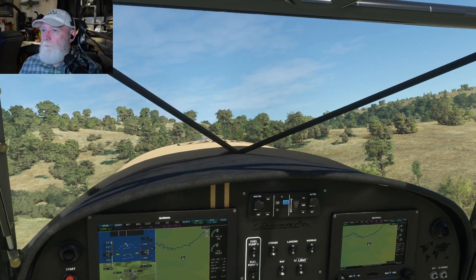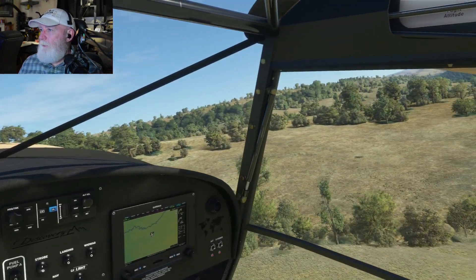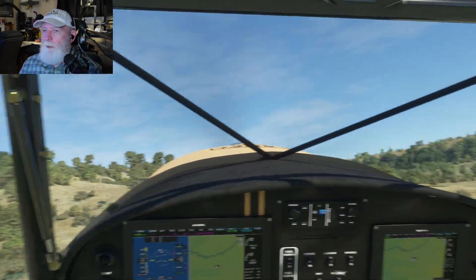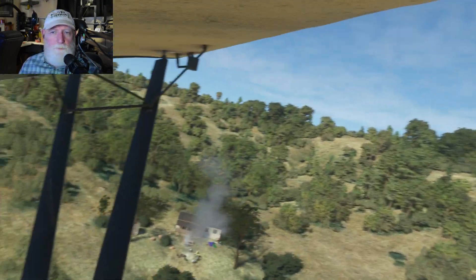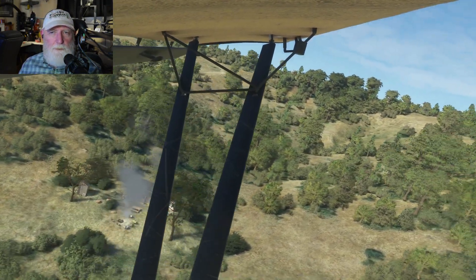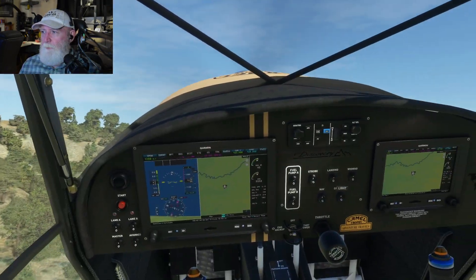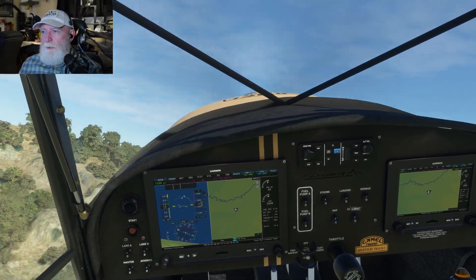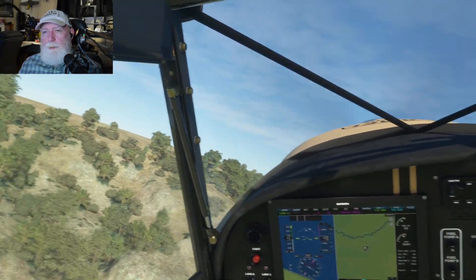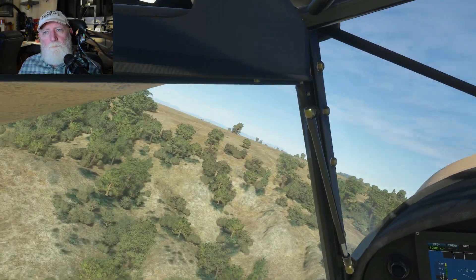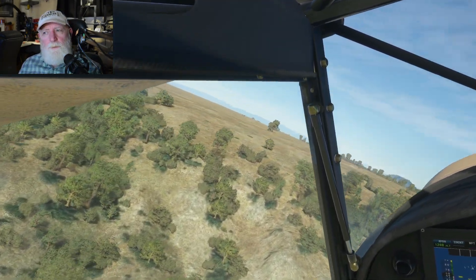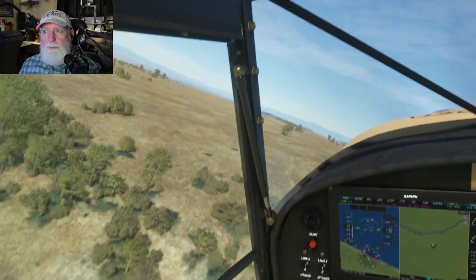We're in the Freedom Fox today — Parallel 42, Kip Fox. Yeah, I love this plane, I love the visibility.